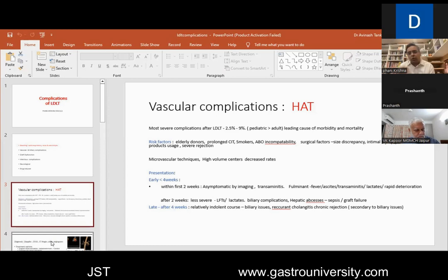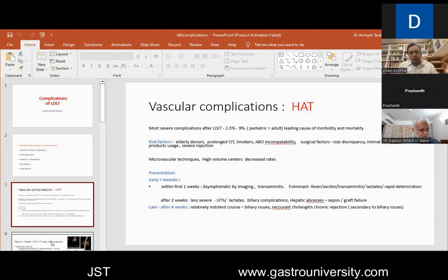Smokers, ABO incompatibility transfers have a higher incidence of arterial and biliary problems. Surgical factors, especially when there's a large size discrepancy between donor and recipient vessels, intimal dissection, and multiple revisions at surgery. In pediatric transplant, because of the smaller caliber of the vessels, the incidence of hepatic artery thrombosis is more. Heavy blood product usage, severe hypotension, and severe ischemia reperfusion injury or rejection causing graft edema can all contribute to increased inflow resistance and frustrate hepatic artery thrombosis.